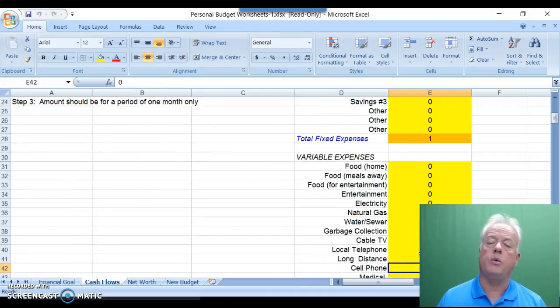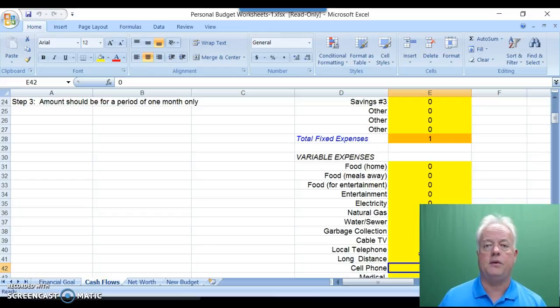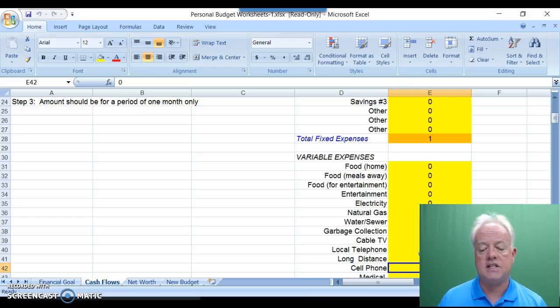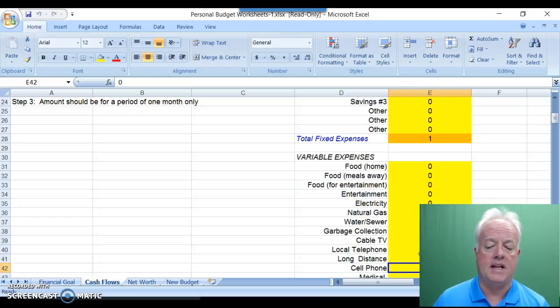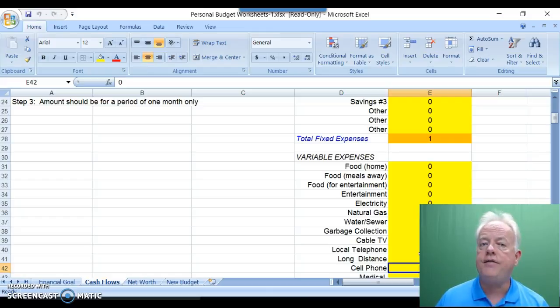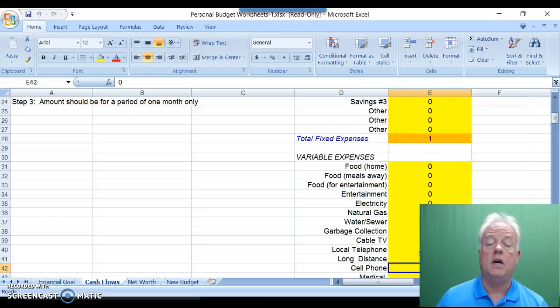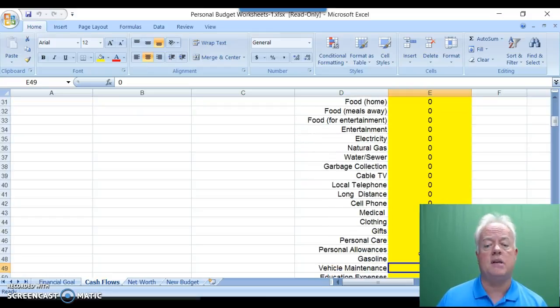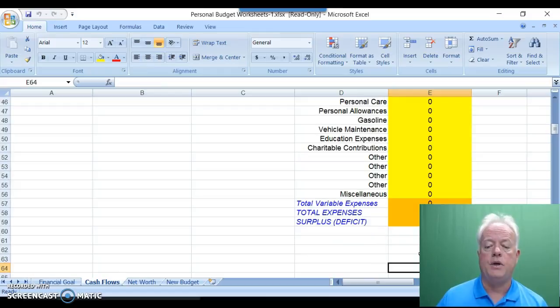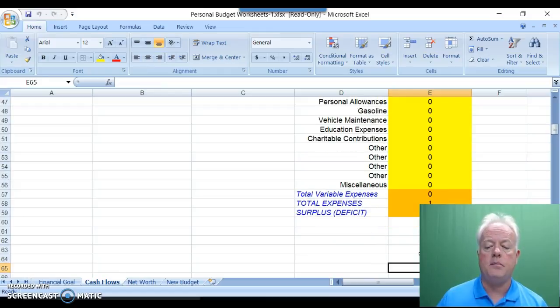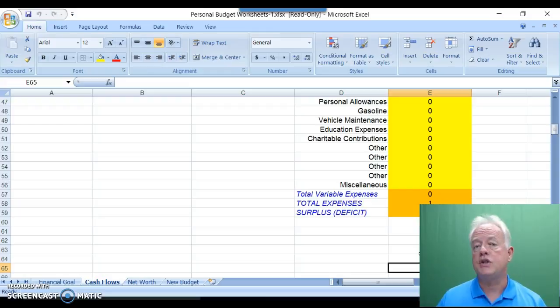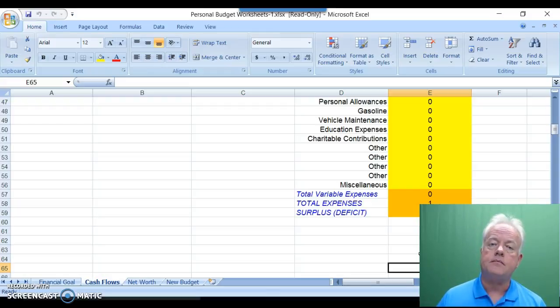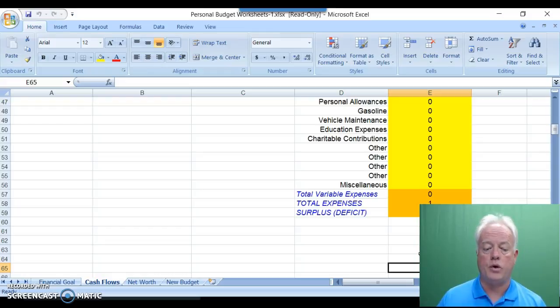Then towards the bottom, you'll also see beginning on row 30 variable expenses. These expenses do change based upon need. Food, utilities, electricity, natural gas, telephone, etc. are all examples of variable expenses. For one month, enter the value what represents a typical month for you. And when you scroll to the bottom, you'll see that it auto-calculates for your benefit either a surplus or a deficit that reflects the difference between your income and your expenses.